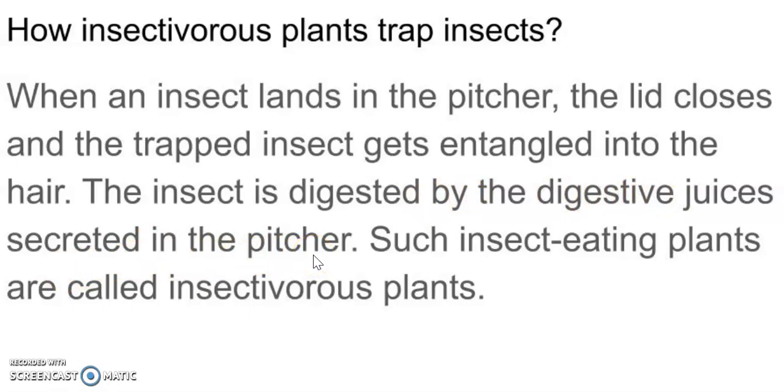These plants create digestive juices on their own, and those digestive juices digest the insects.